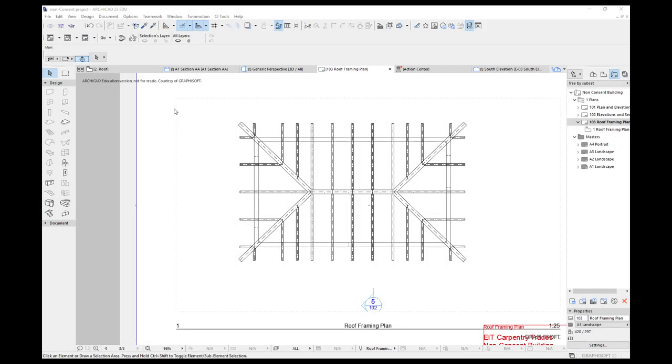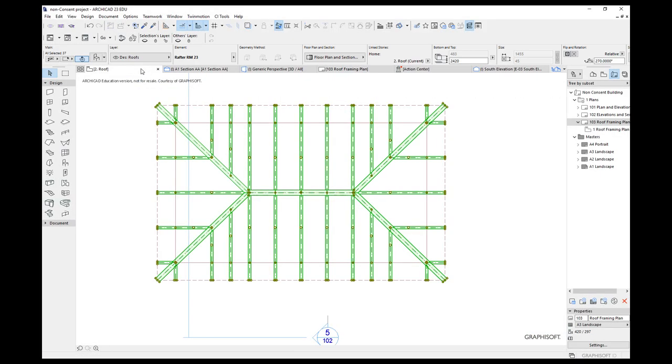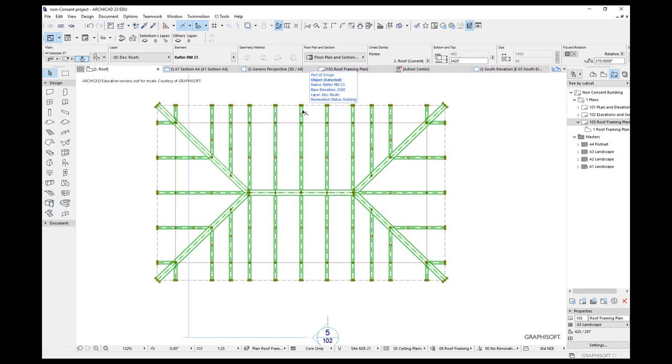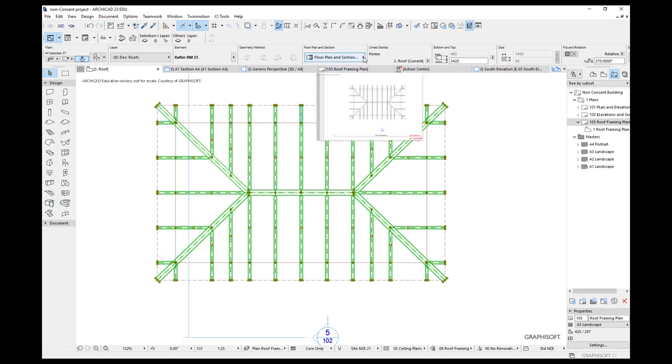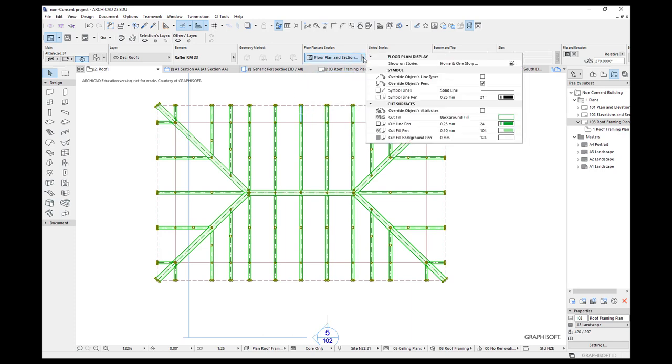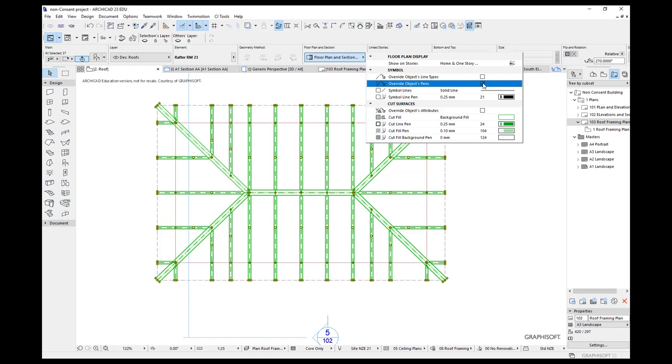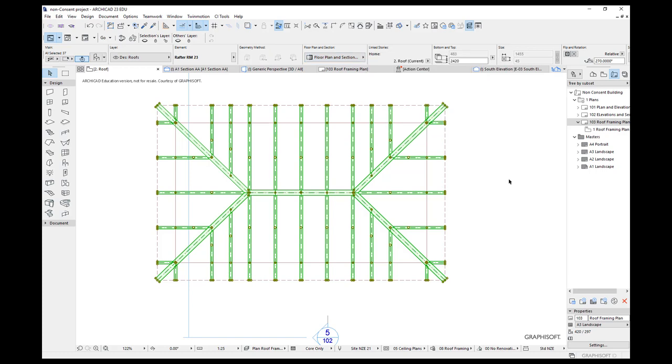There's just one thing I want to check before we finish off with this. If I go back to the roof and we have a look at these objects here, these roof framing objects. Now you'll notice when I go to the top here and I go to this floor plan and section, I've actually ticked this option here to override objects pens. Just check when you're producing your drawings when you do that because it might have an effect on the way that your drawings are produced. I've ticked it to get the drawing color and quantity that I want. Just check to see whether you need to do it on your particular file.